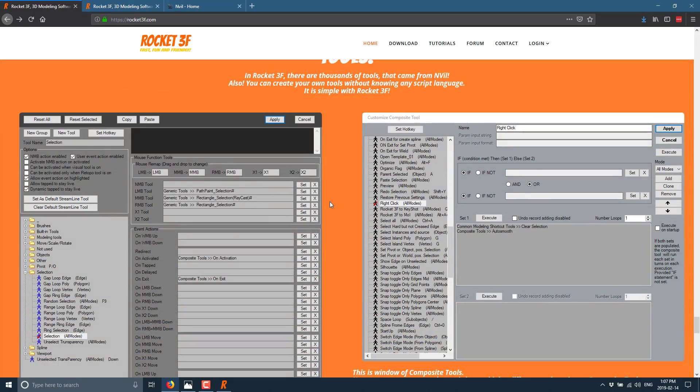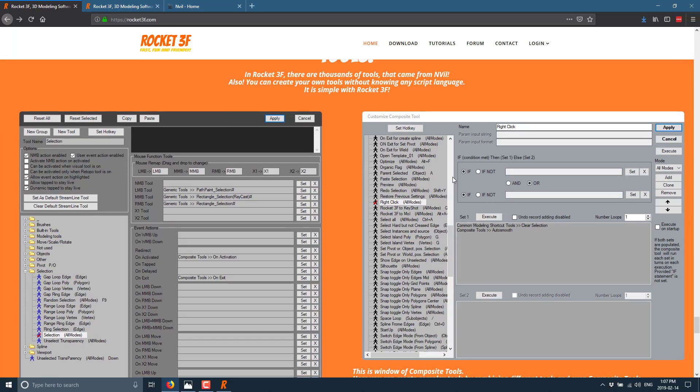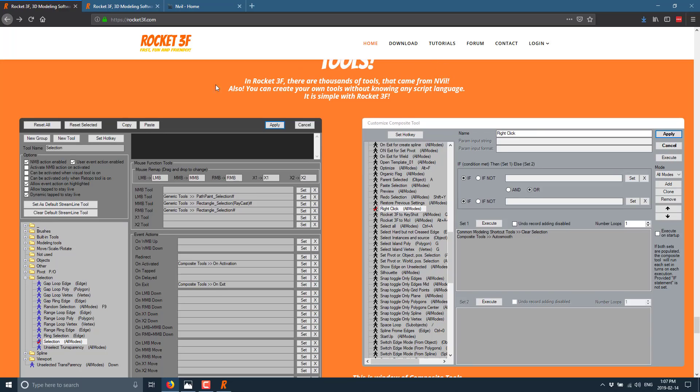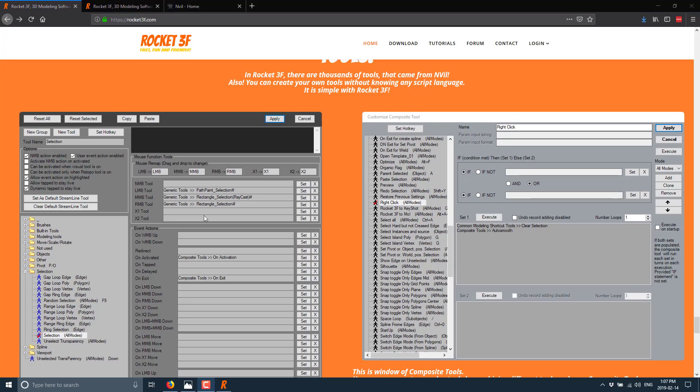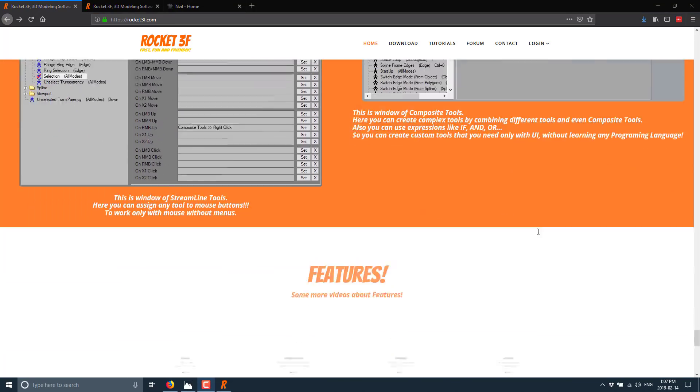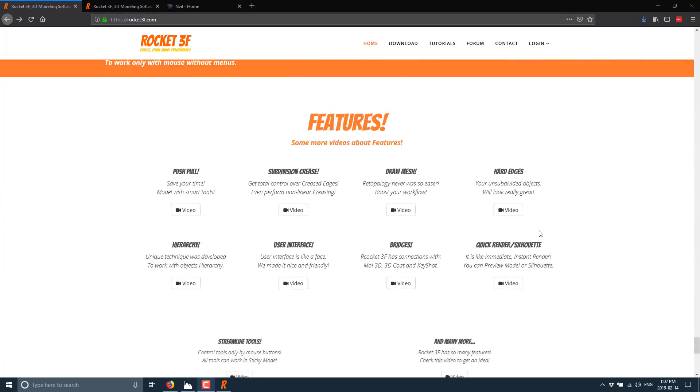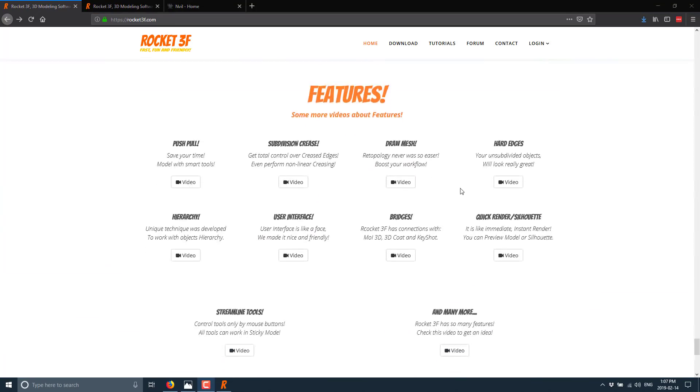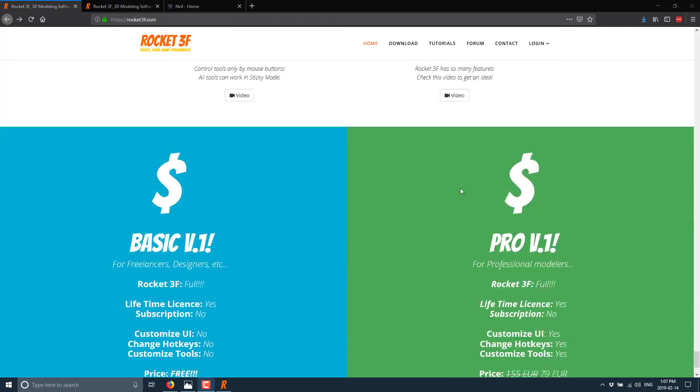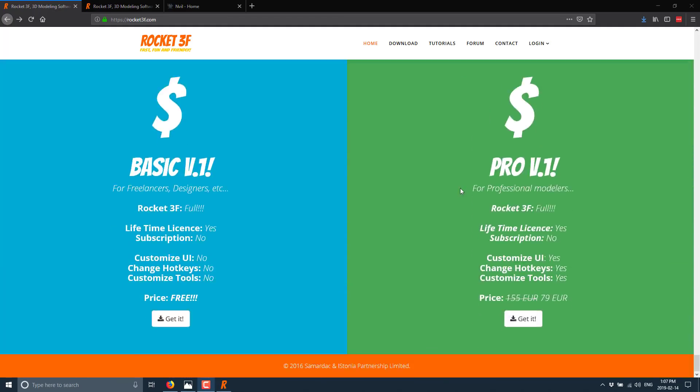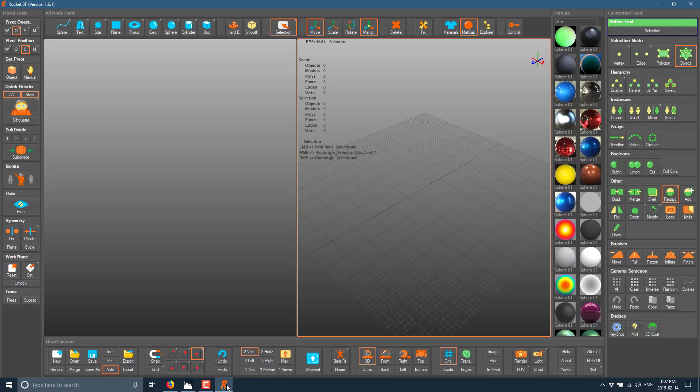You got bridges to the various different applications. Like I mentioned earlier, you have the hierarchy view that we saw earlier on, so where you can pair objects together. And then you've got these custom tool support, so you can actually customize the hell out of everything, sort of like the level of customization you see in blender. There are thousands of tools that come with NVIL. Also, you can create your own tools without knowing any scripting language. It is simple with rocket three F.